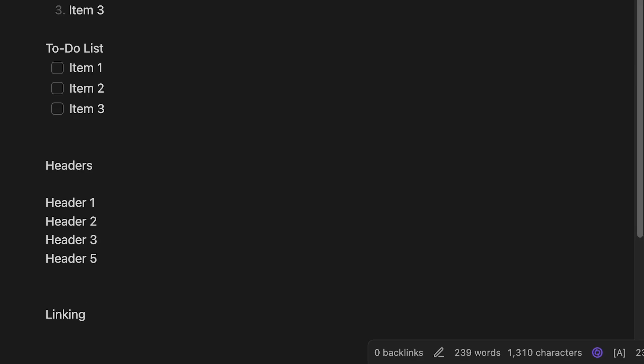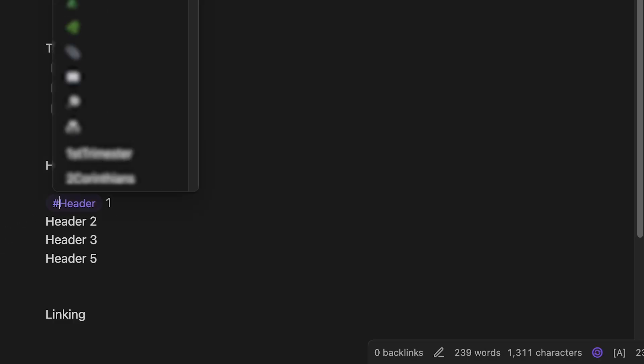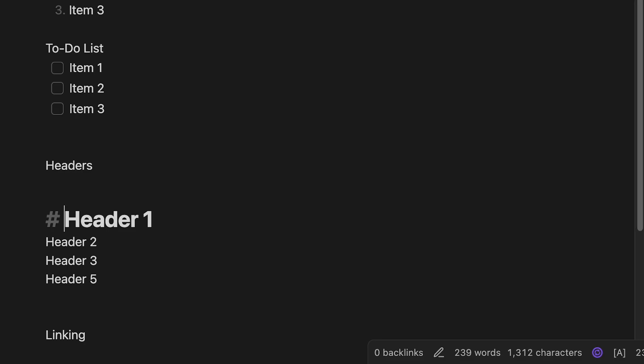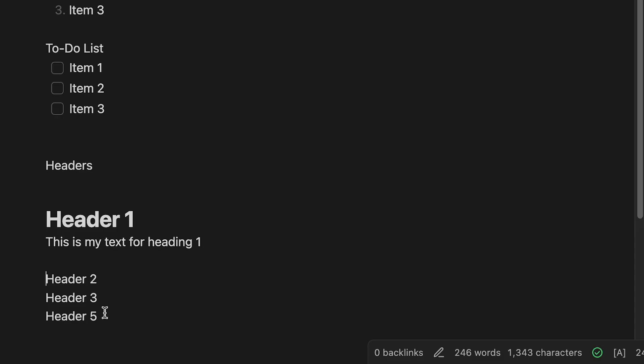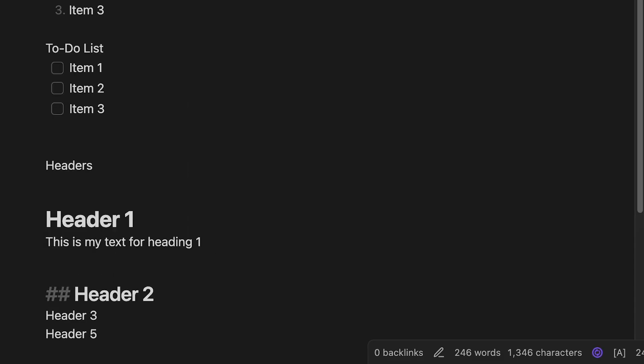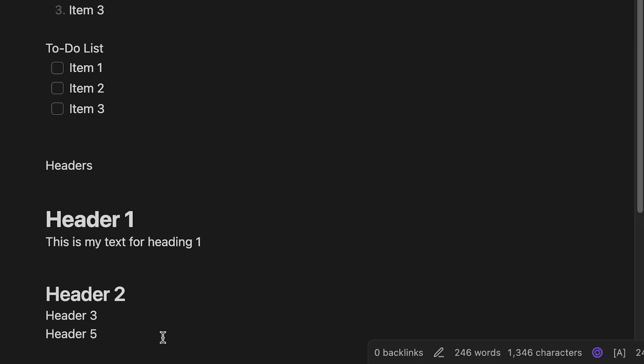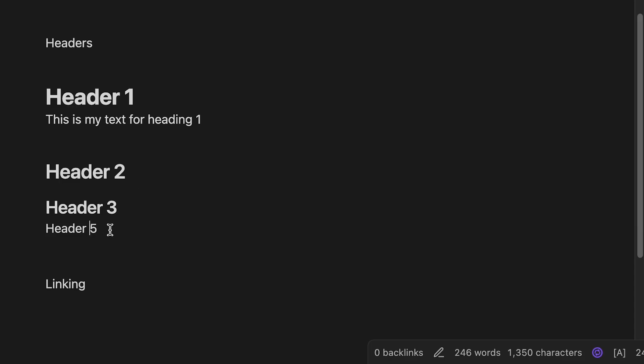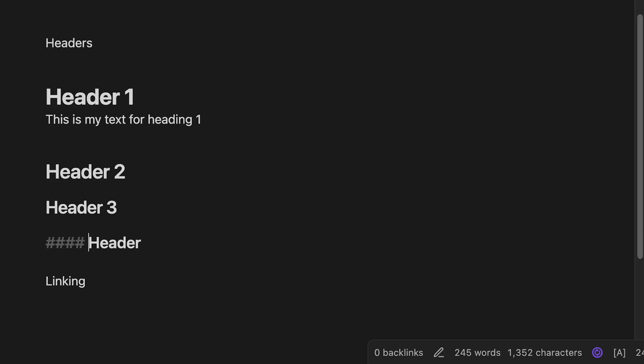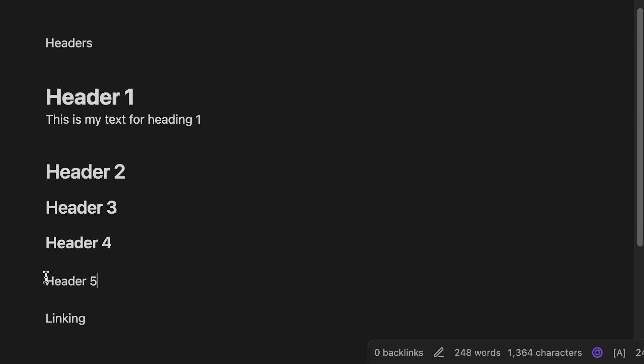To get a header in the formatting, we basically use the hashtag mark followed by a space. So if you do a hashtag space, that formats it into heading one. And then you can underneath that, you can type in, this is my text for heading one. If you want a secondary header, you can do header two, so it's gonna be two hashtags, followed by a space. Header three is going to be three hashtags, followed by a space, and so on and so forth. And so if we get to header four, four hashtags and a space. And then they even have header five, you can do five hashtags and a space, and that gets us header five.